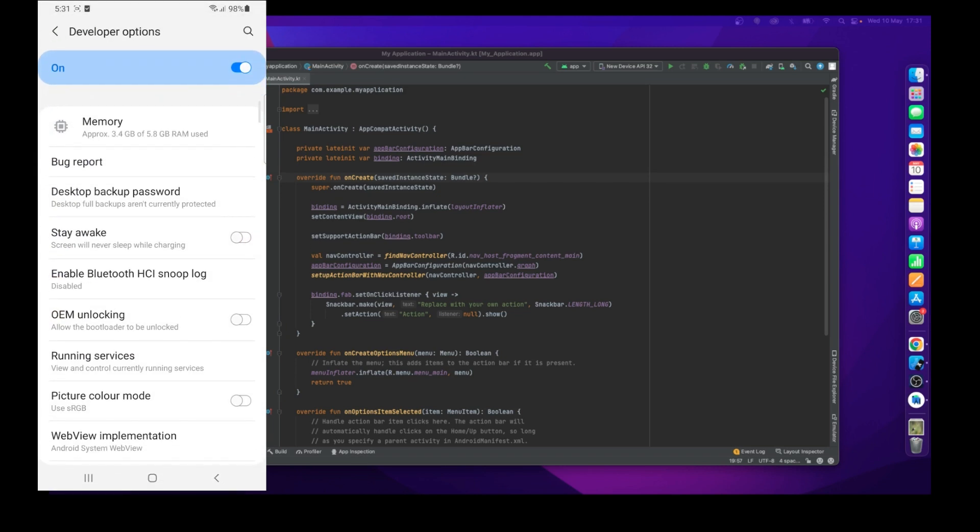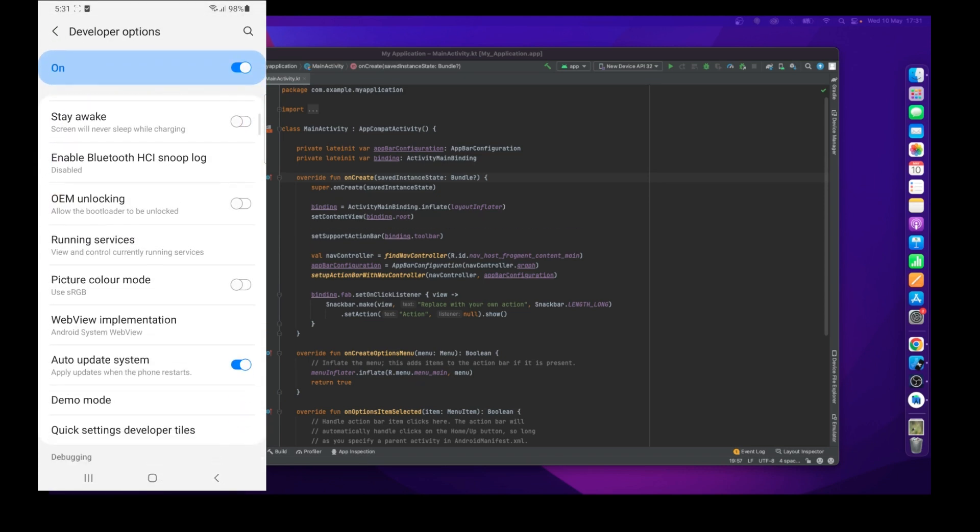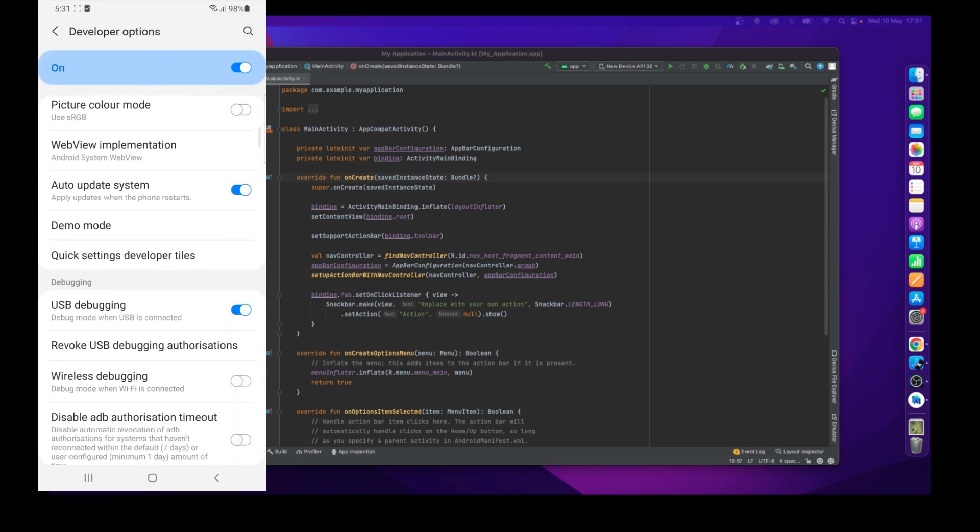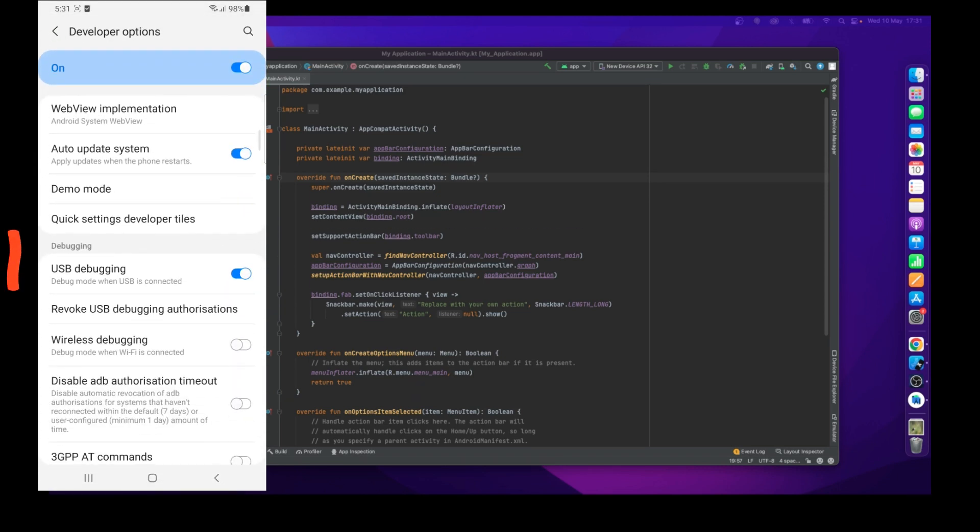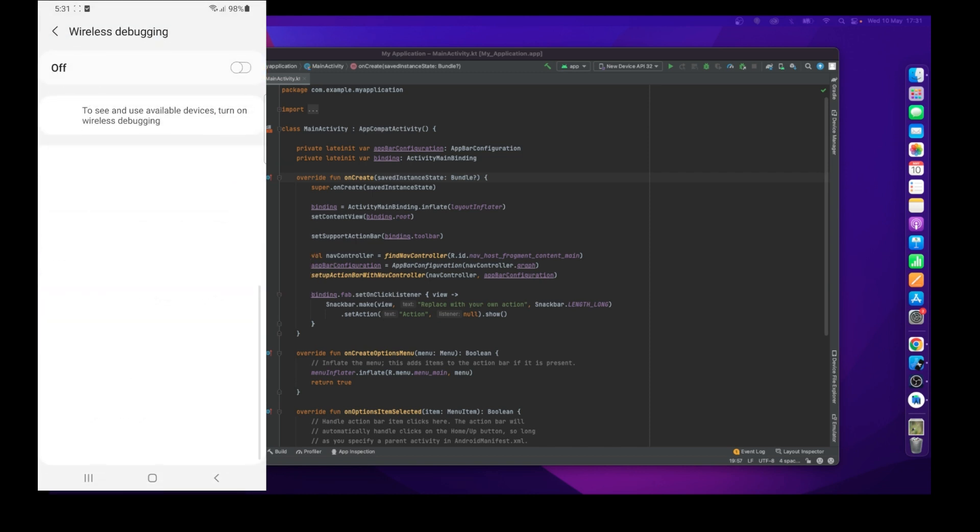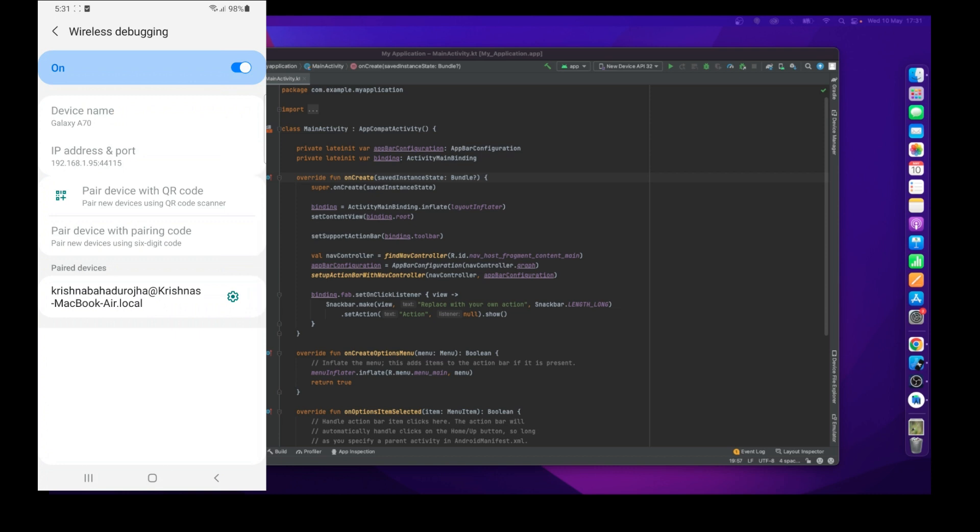In the Debugging section you will get Wireless Debugging options. Just click on it and turn it on. There you will see a Pair Device with QR Code option.